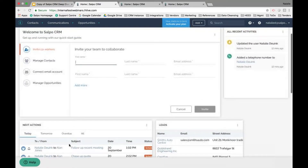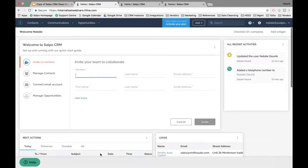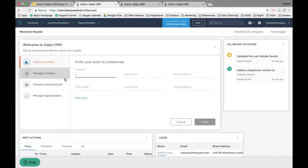Most commonly, our system users have this communications widget on their dashboard so they have a list of things right in front of them when they log in and know what they need to do. When you first set up your account, you'll also be given a welcome to Salpo CRM widget that will help take you through the next steps of managing your system.